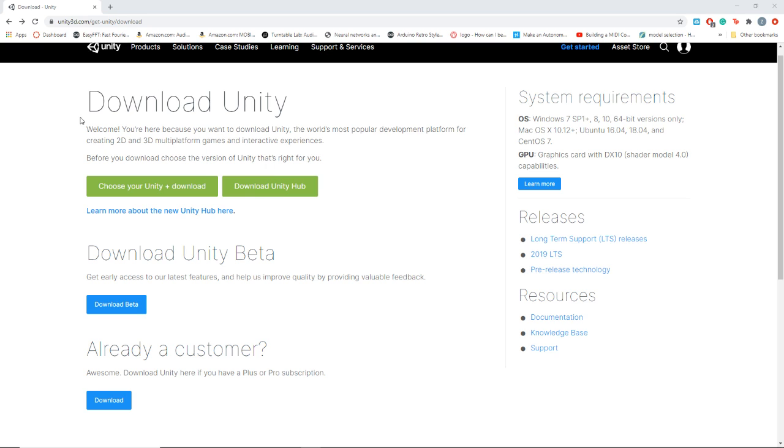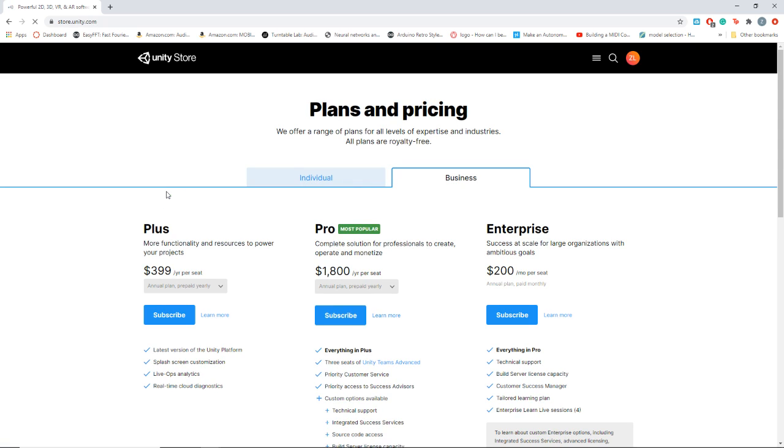At a basic level, this is the first page that comes up when you go to download Unity on Google. The difference between the Unity Hub and the Unity Download is the Hub is essentially where you can manage your projects, manage Unity downloads or different versions.